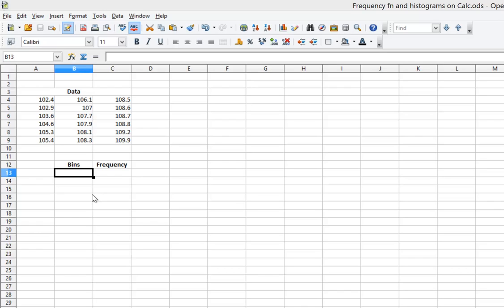This video will show you how to use the frequency function on OpenOffice Calc spreadsheet to come up with a histogram. I have some data here and the first thing I need to do is list what the bins are for the histogram.